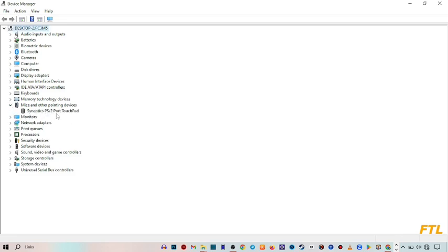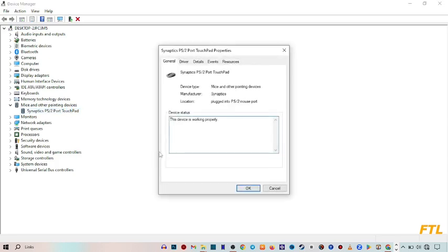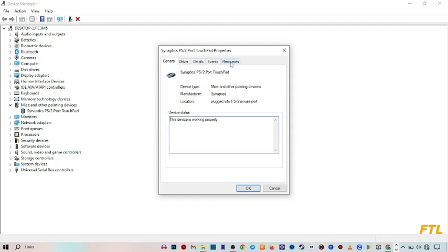When you expand it, do double click on it. When you do double click, this type of small box will appear in front of you. Here you've got many options like general, driver, details, events and resources.